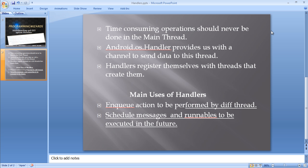Normally when we create a Handler, it registers itself with the thread. Then the thread will perform the work and the Handler will post things to the graphical user interface. Here we've listed two main functions of the Handler: the enqueue option to be performed by the thread, and the ability to schedule messages and Runnable instances to be executed in the future.